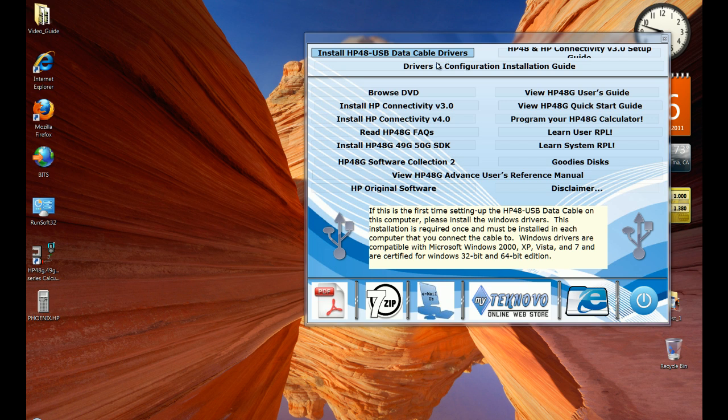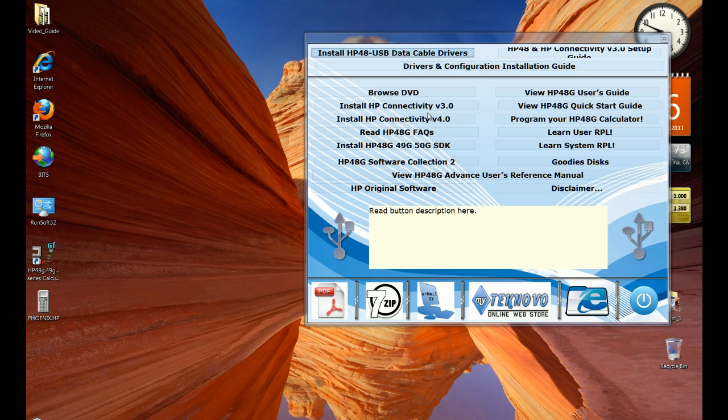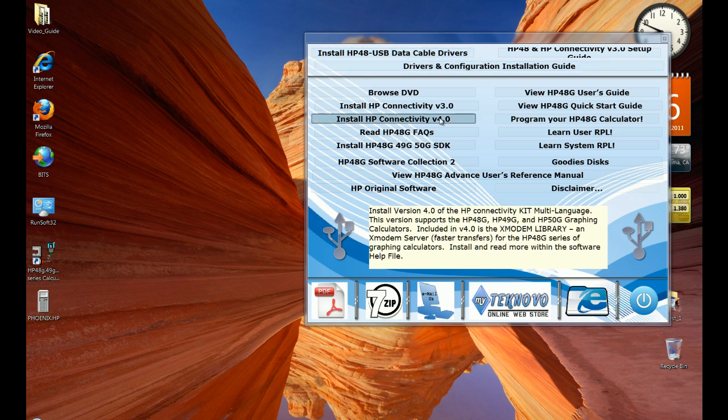to the calculator, to the HP 48 in X modem. The X modem gives you a higher transfer speed for the HP 48 series of graphing calculators.